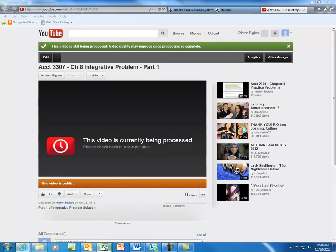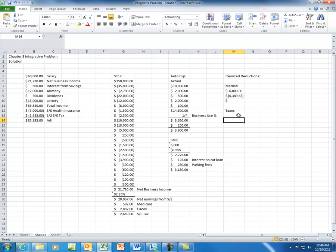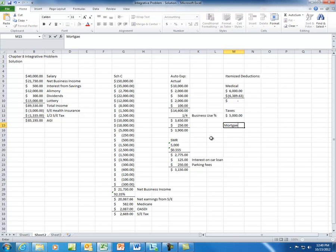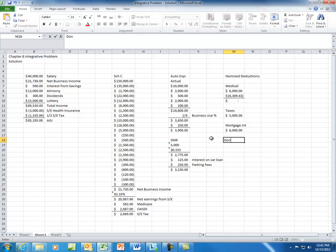The next section is taxes paid. The taxes paid include real estate taxes paid on your personal residence, so you have $5,000 of real estate taxes that you can deduct. Mortgage interest is also deductible as an itemized deduction, so you have $6,000 of mortgage interest. The problem also lists interest on a personal car loan and interest on a personal credit card. Since those are personal, they are not deductible. If they had been related to the business, they could have been deducted on Schedule C. Then we have charitable donations of $6,000.